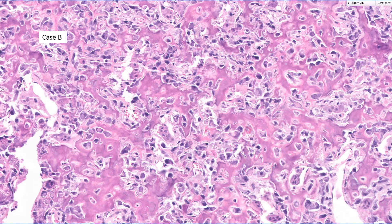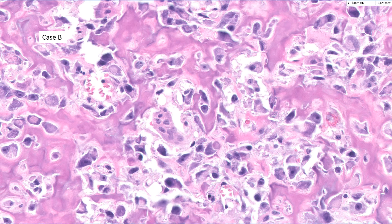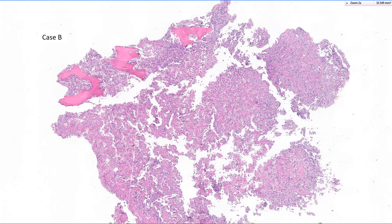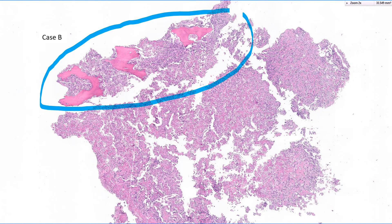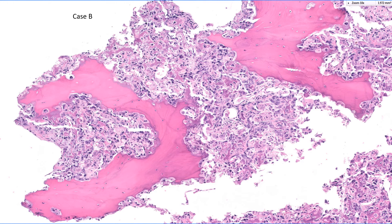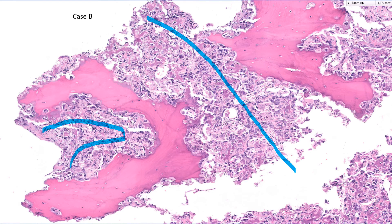Now for Case B (the lower images). Notice this lace-like deposition of osteoid — this bothers me; it's not typical for an osteoblastoma and is more like an osteosarcoma. Although if you look at the individual cells, there are osteoclasts, and the osteoblasts look epithelioid — perhaps the atypia alone doesn't do it for me. But alert: look at this pre-existing lamellar bone — bone that was there before the tumor ever appeared. This tumor is streaming between and encasing that pre-existing bone. This is diagnostic for an osteosarcoma.